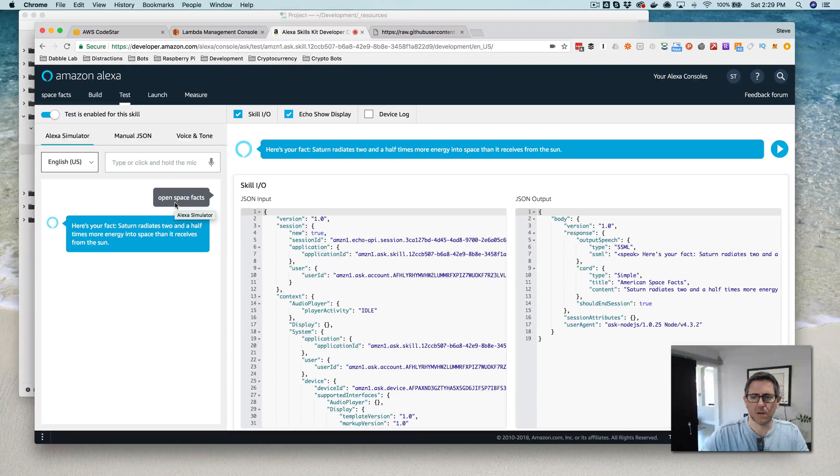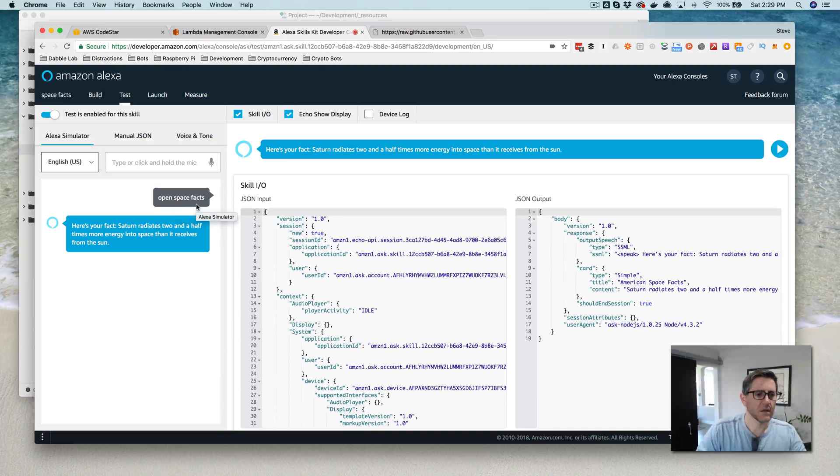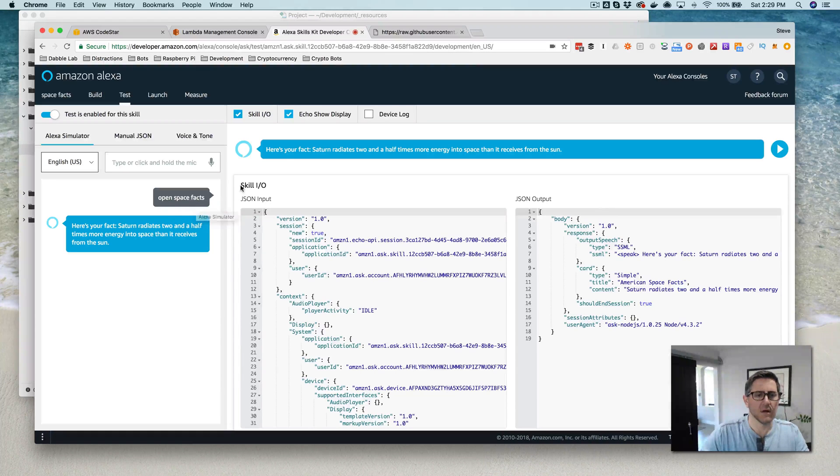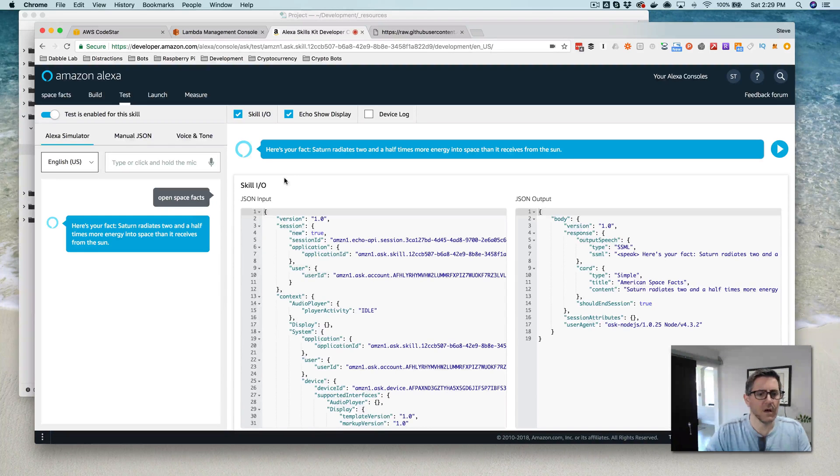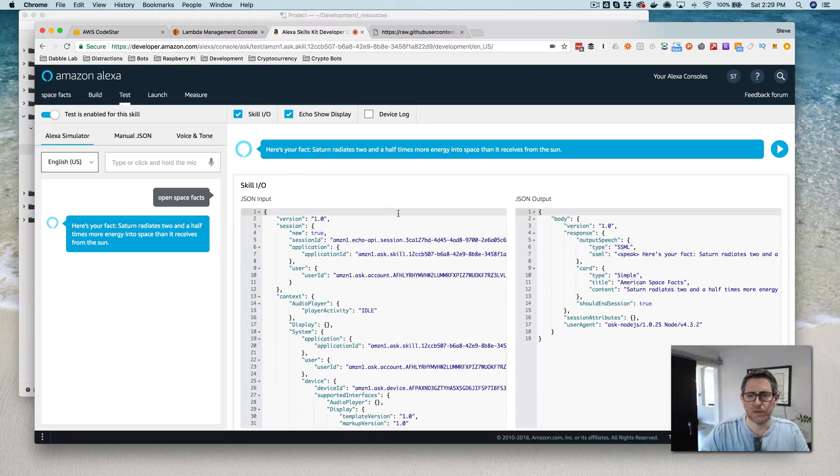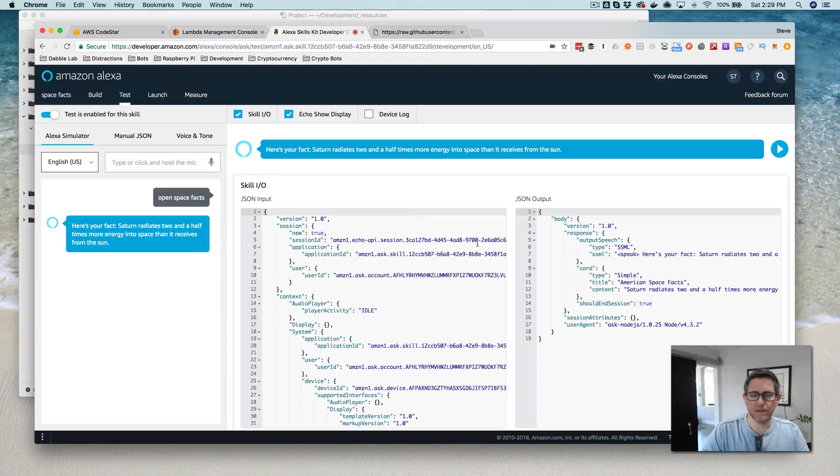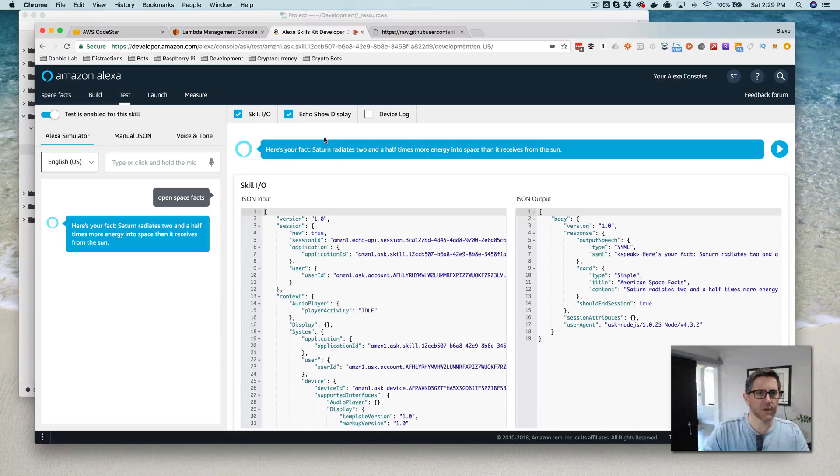And then open Space Facts. Here's your fact, Saturn radiates two and a half times more energy into space than it receives from the Sun. Okay, so that's great, so it's working.